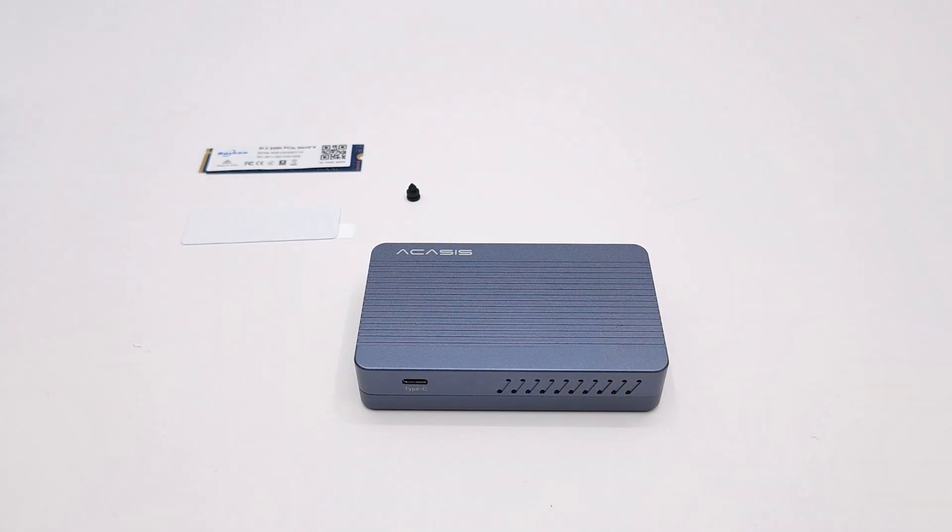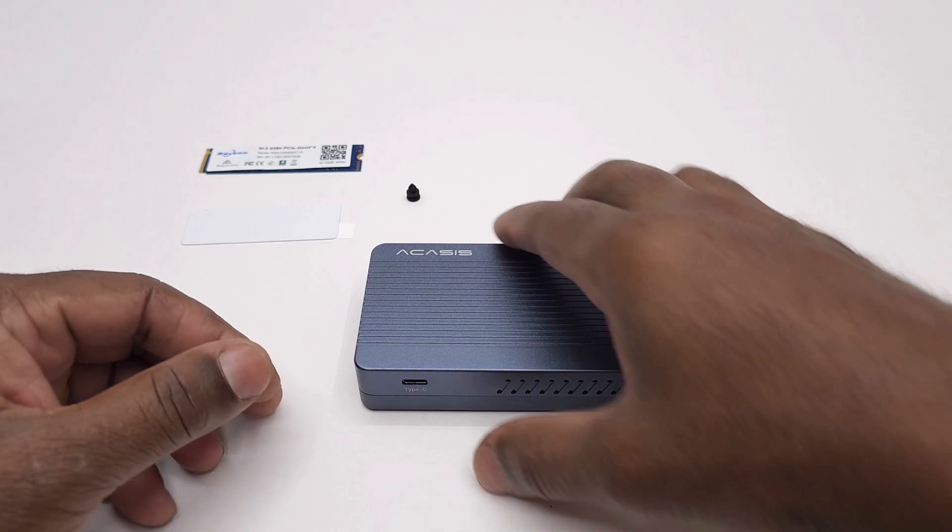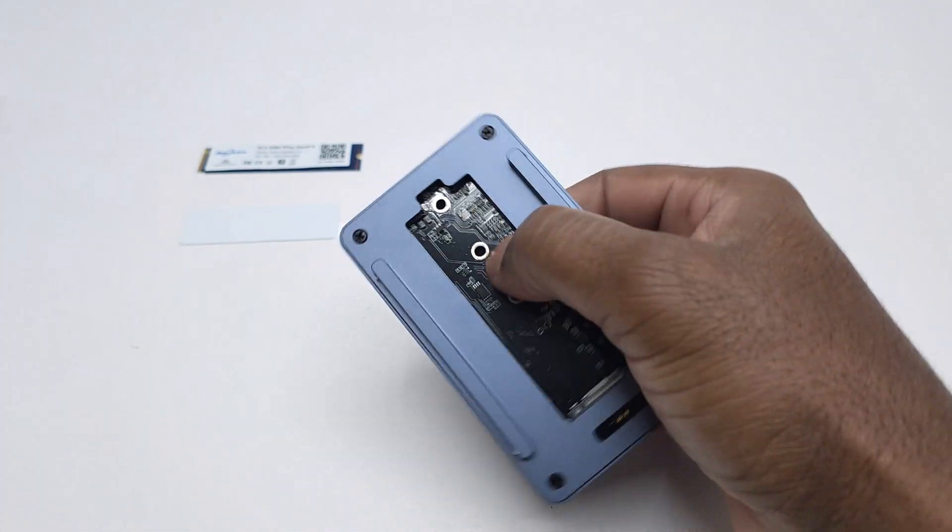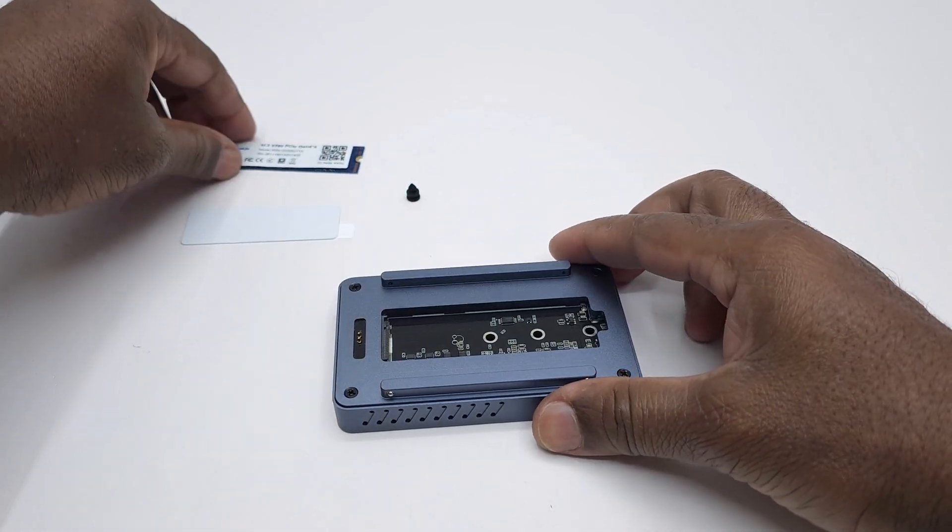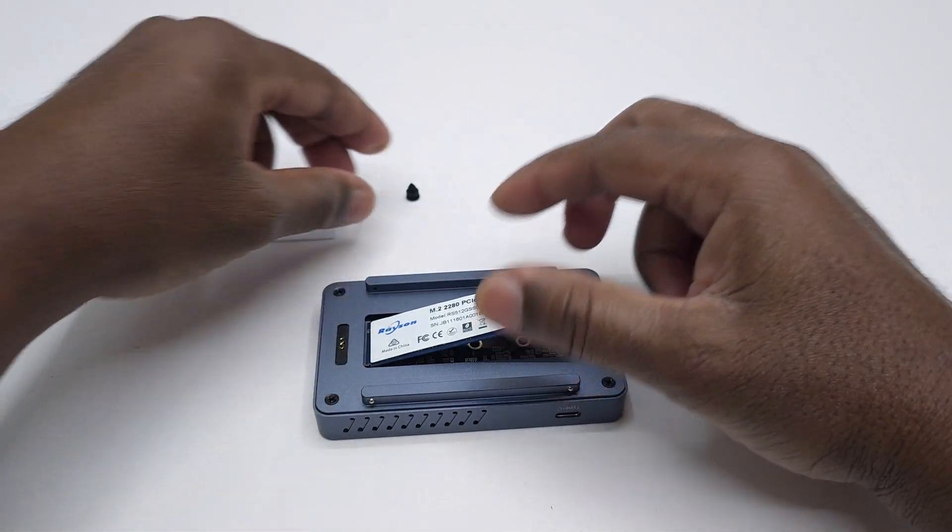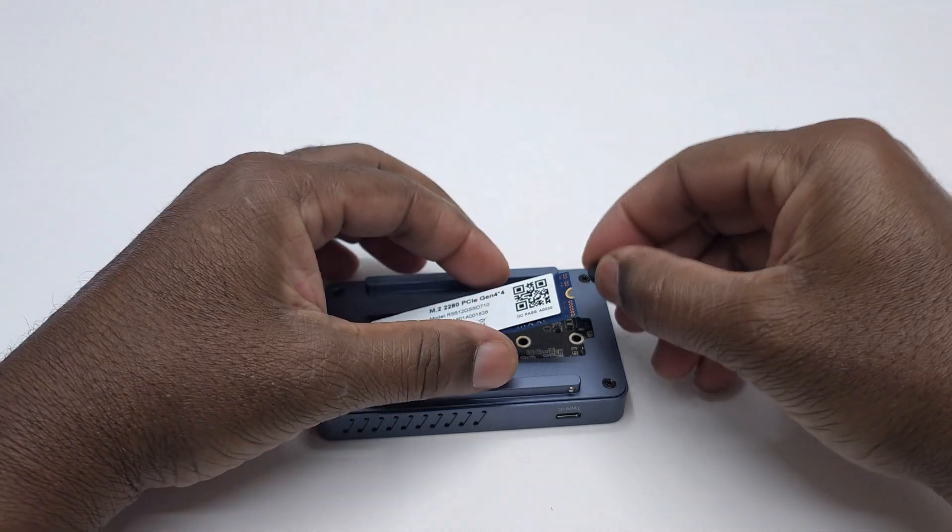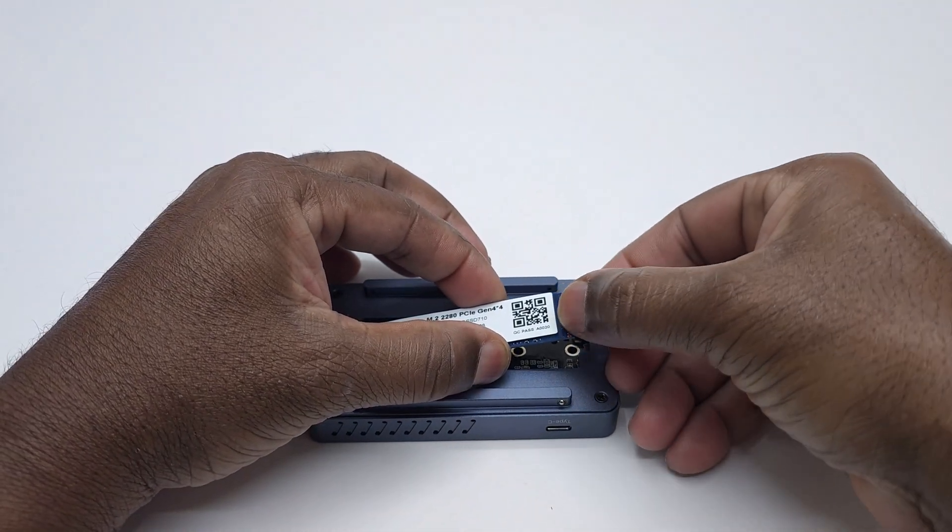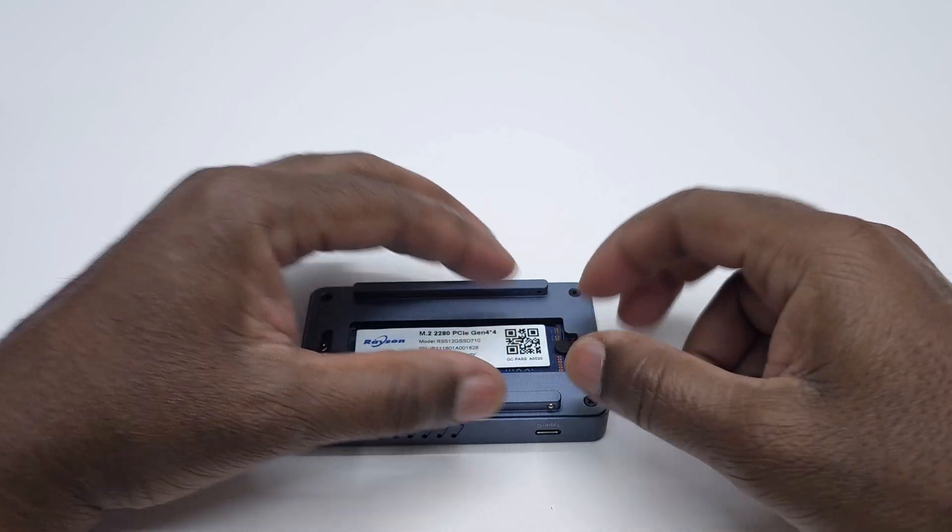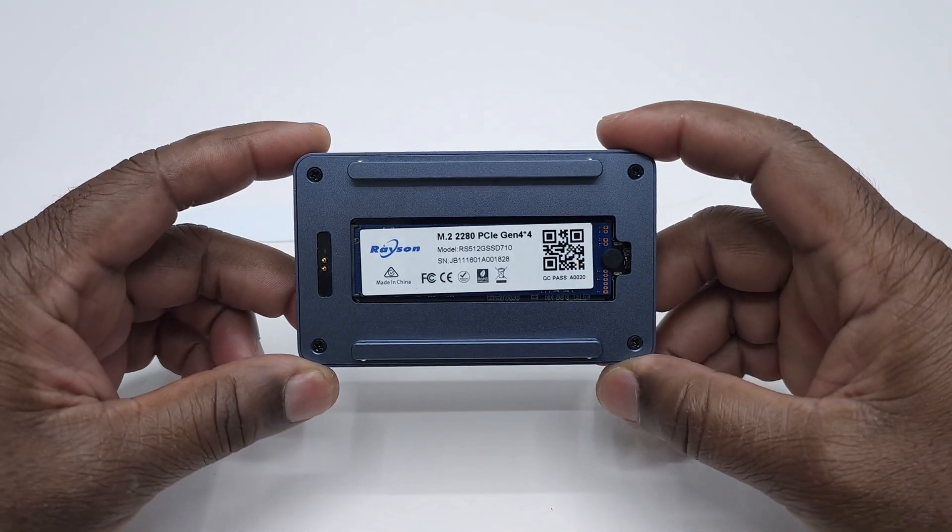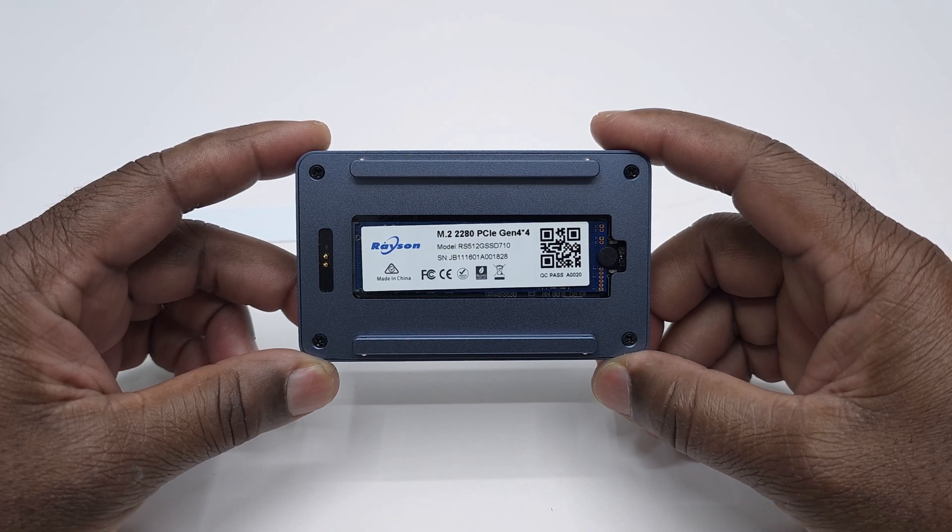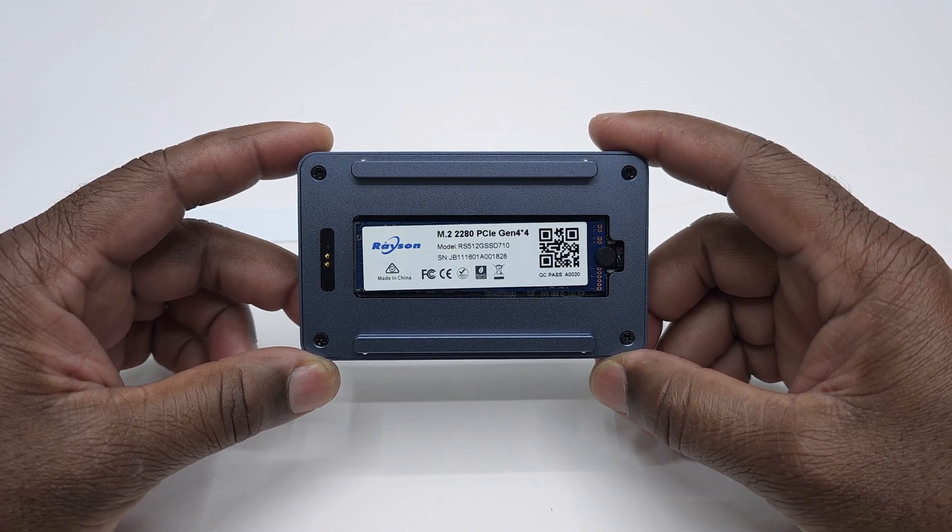Installing your SSD is quick and easy and requires no tools for the process. Simply snap open the cover to access the M.2 slot. Insert your SSD into the M.2 port and gently press down, and using one of the rubber grommets press it gently into the allocated hole for your SSD type. For this demonstration I'm using a 2280 PCI Express 4.0 512 gigabyte SSD.